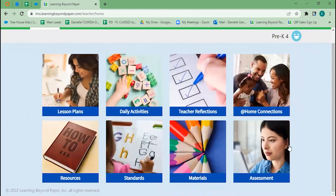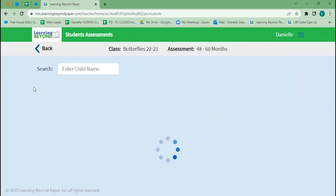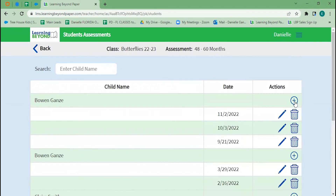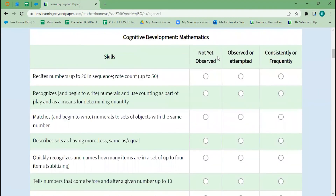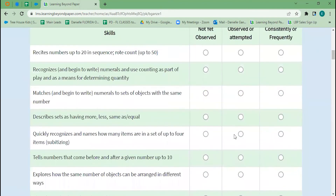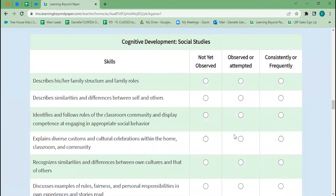The last piece we have is assessments. For each age group you'll have an assessment — right now we're in pre-K4, so this is where my four-year-olds would be whenever I assess them. Learning Beyond includes an ongoing observational assessment covering all developmental domains. You simply mark off not yet observed, observed or attempted, or consistently or frequently. We recommend doing about three of these a year so you can see progress over time. This is a great student, teacher, and parent tool — you can send a blank copy home with parents to fill out before conference time, and it becomes your goal-setting sheet.